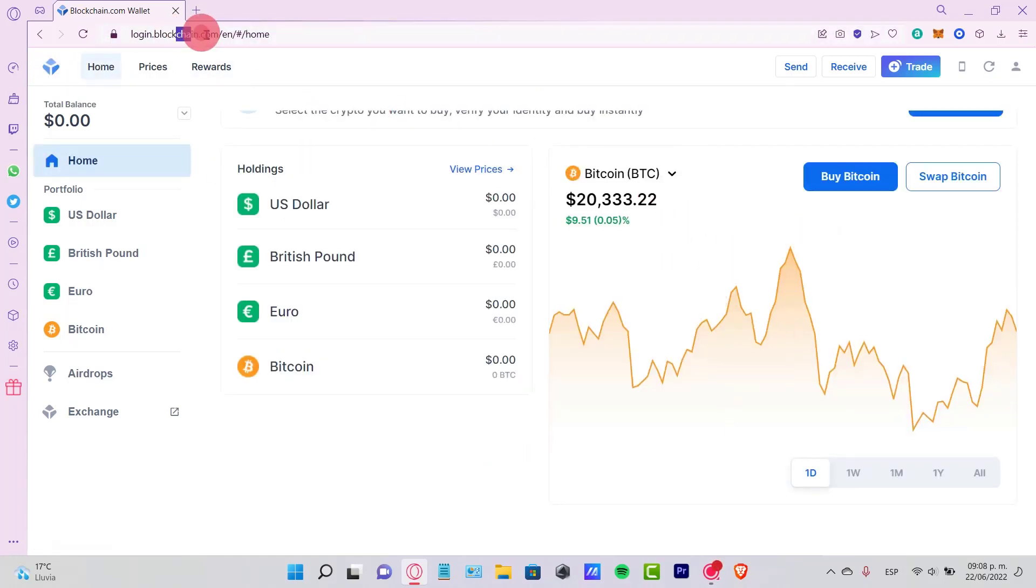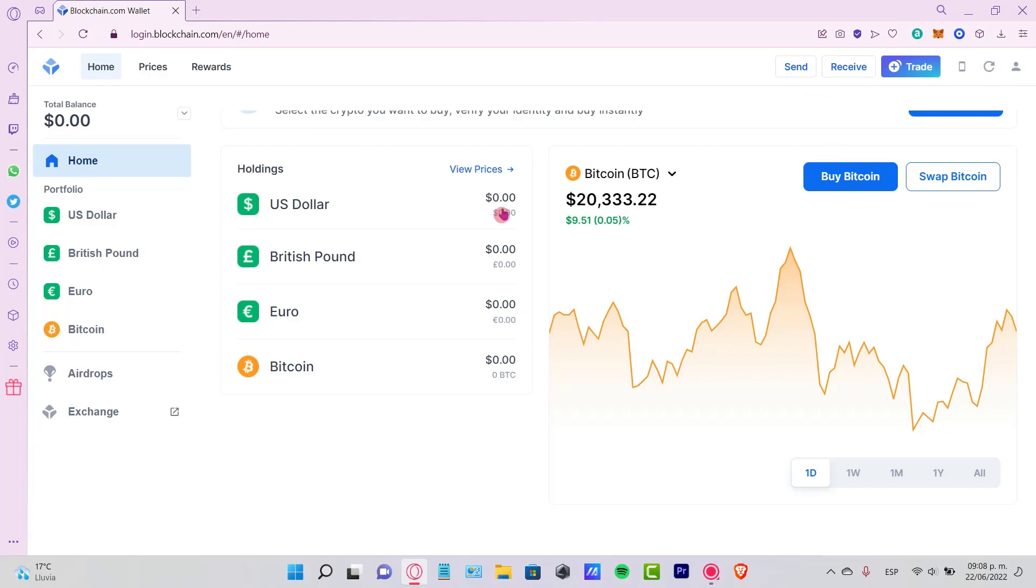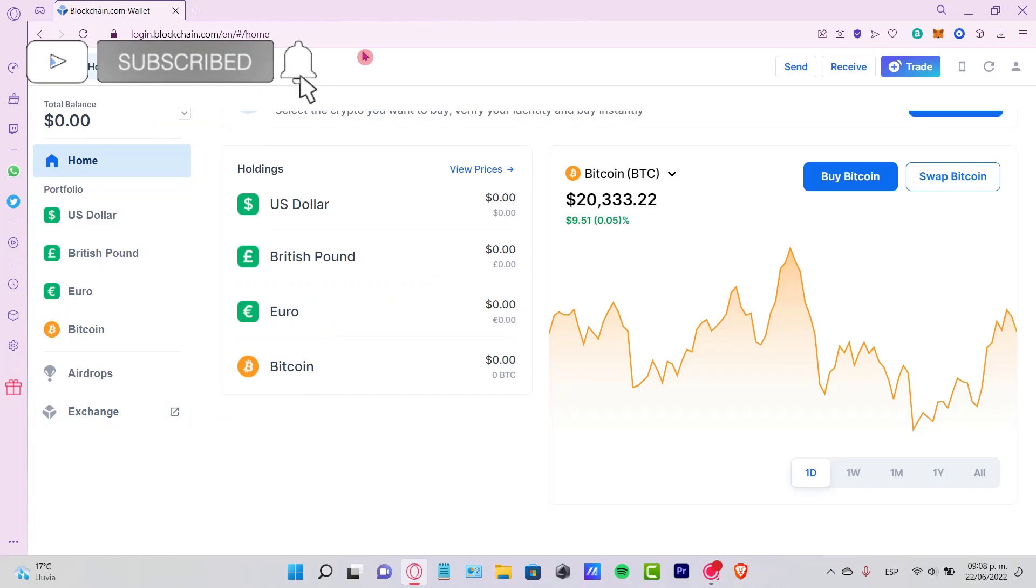And it will be much easier to work in here. So let me know if you have any questions. Don't forget to like and subscribe to the channel if you want to see more about blockchain.com.